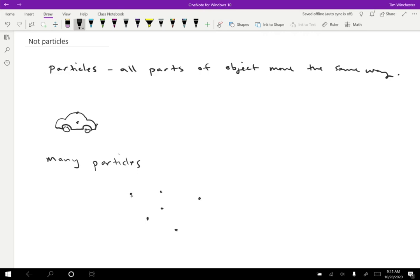So maybe this one has a velocity this way, and this one has a velocity this way. That one might be like that. And each particle could have a different velocity and be going different speeds in different directions. So in principle, the way to study a situation with many particles is just to treat each particle independently and then see what happens.